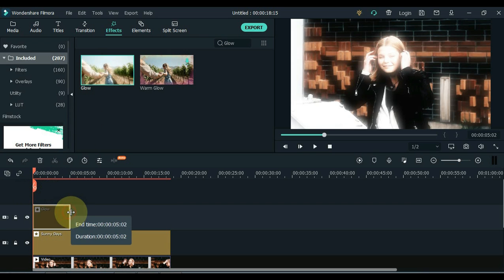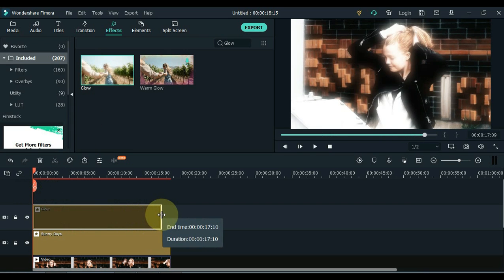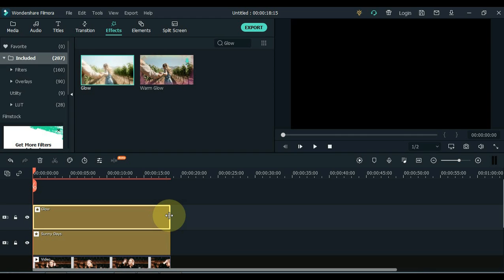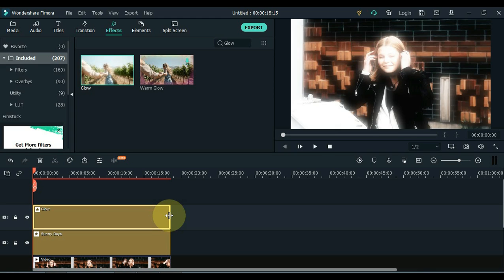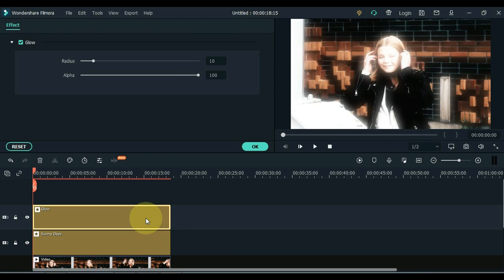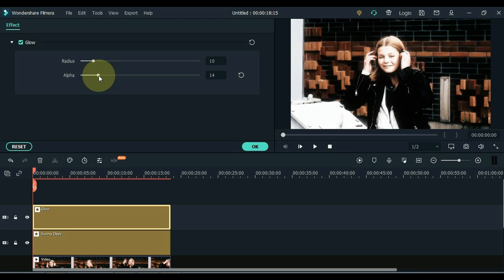Double click on the glow effect and lower the alpha level. Keep the alpha level between 10 and 15. I keep the alpha level at 10.